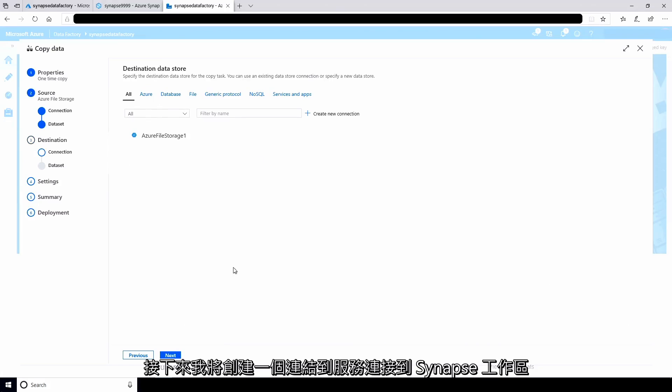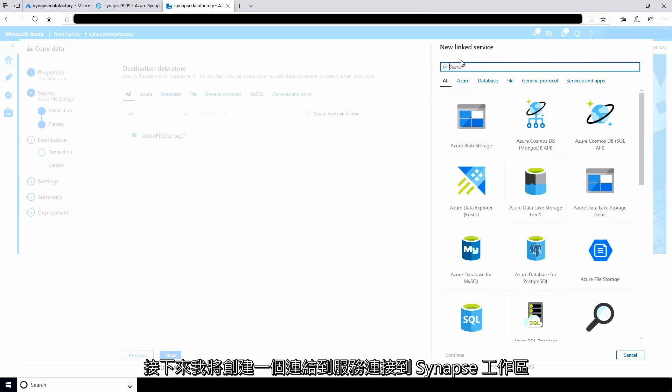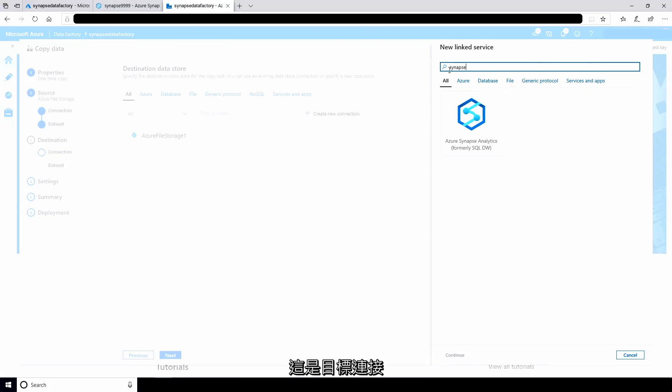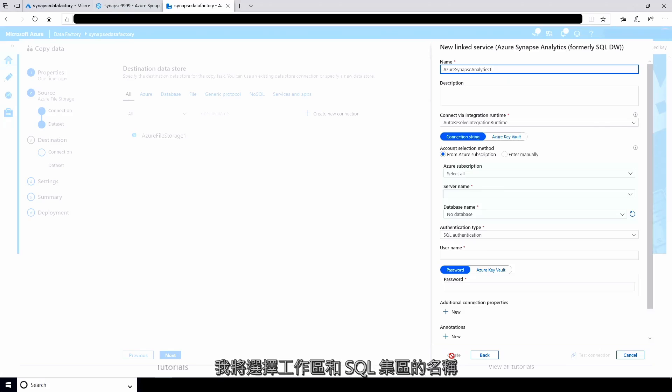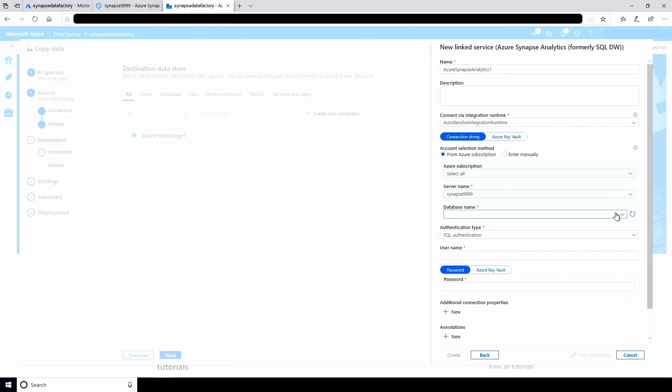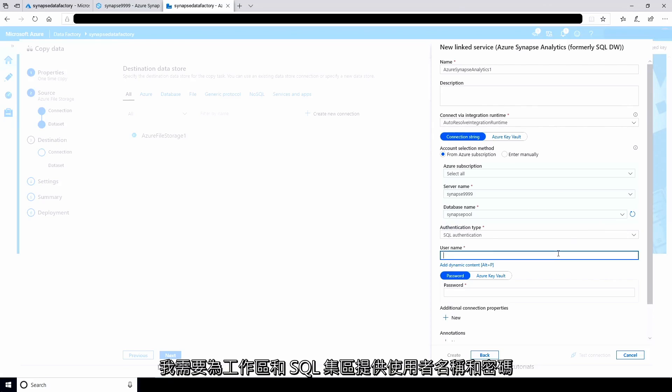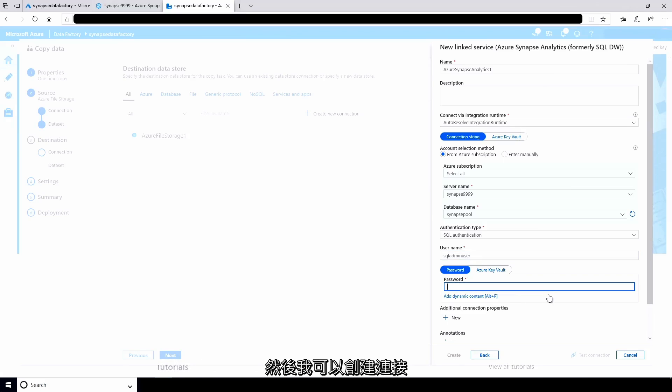Next, I'll create a linked service that connects to the Synapse workspace. This is the destination connection. I'll select the name of my workspace and the SQL pool. I'll need to provide the username and password for both the workspace and SQL pool. I can then create the connection.